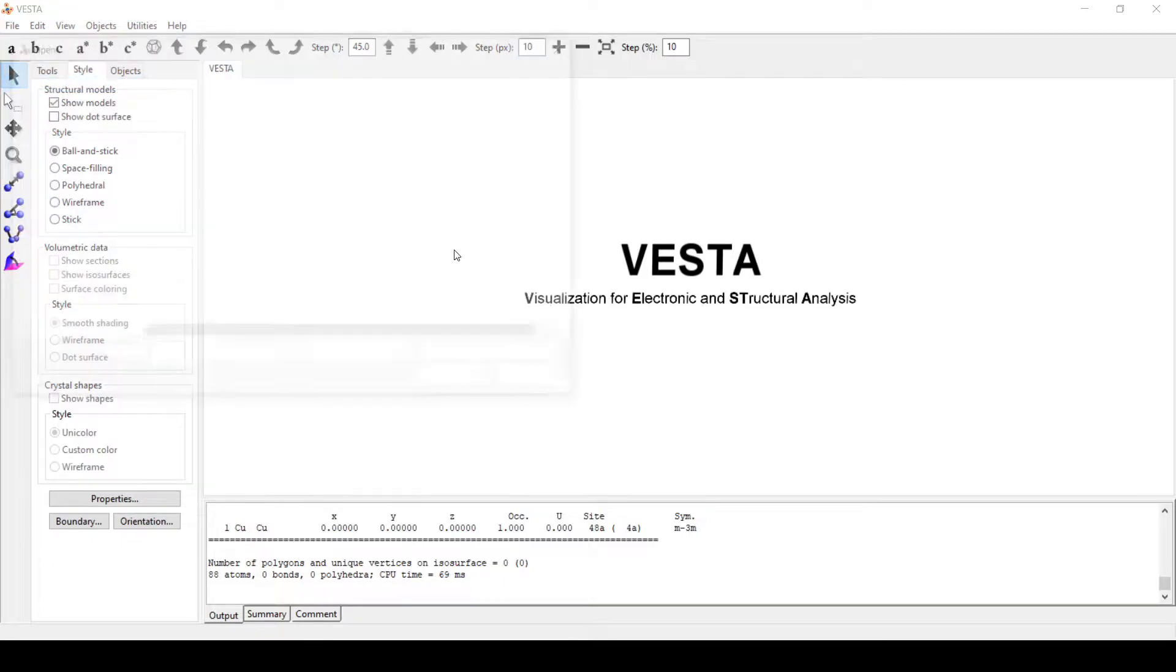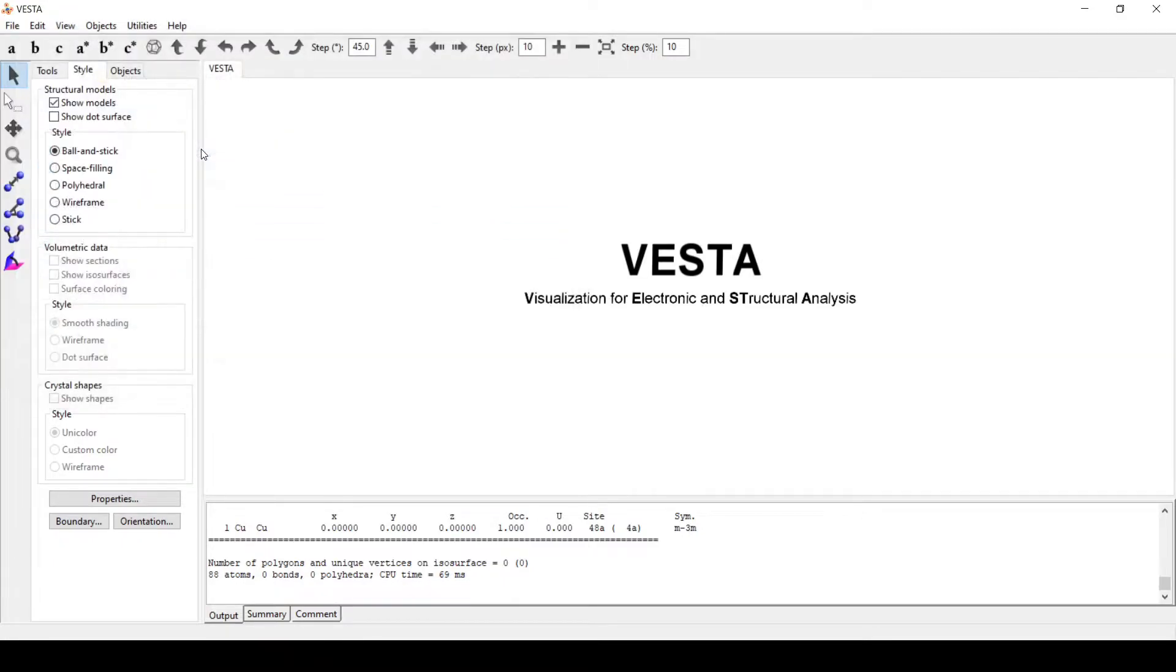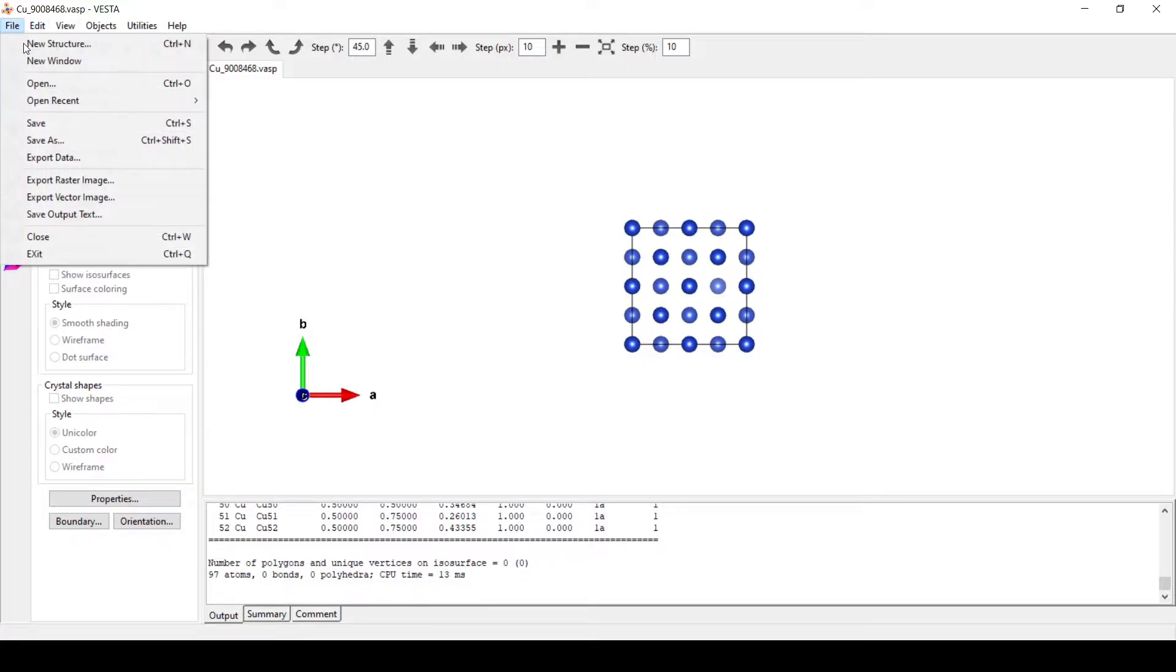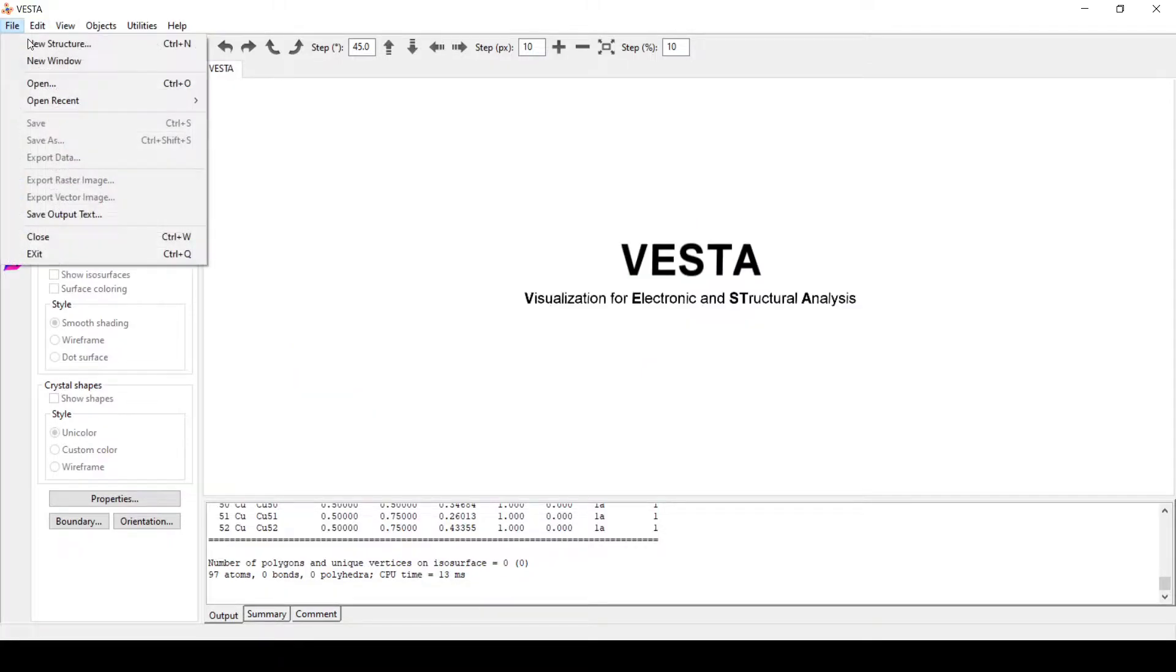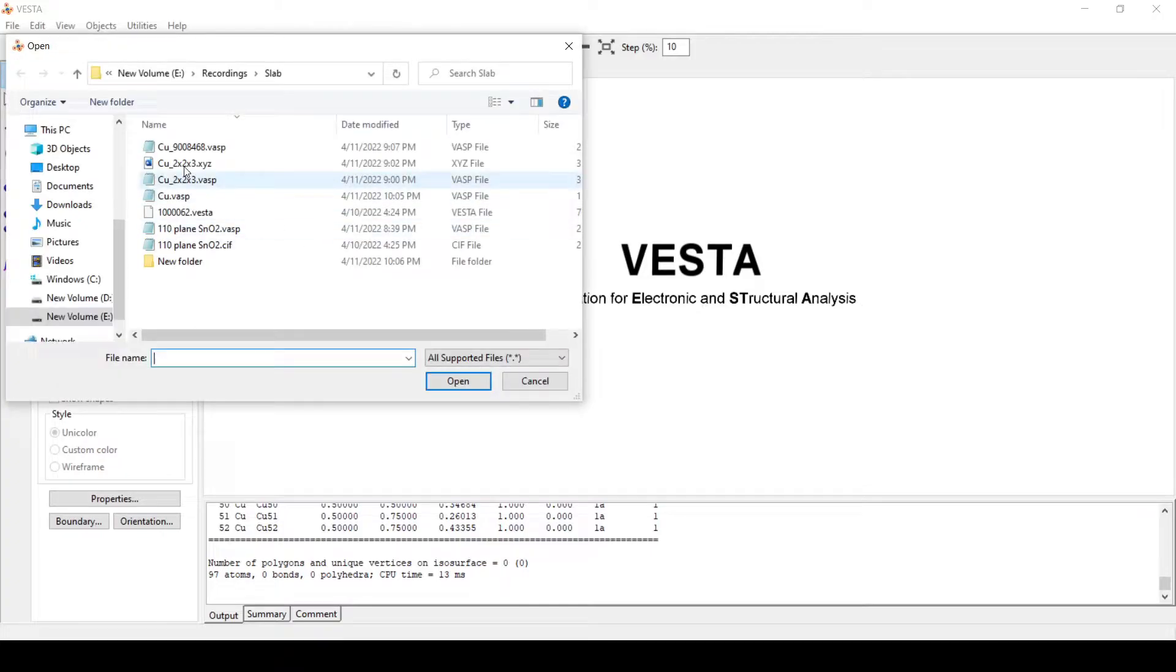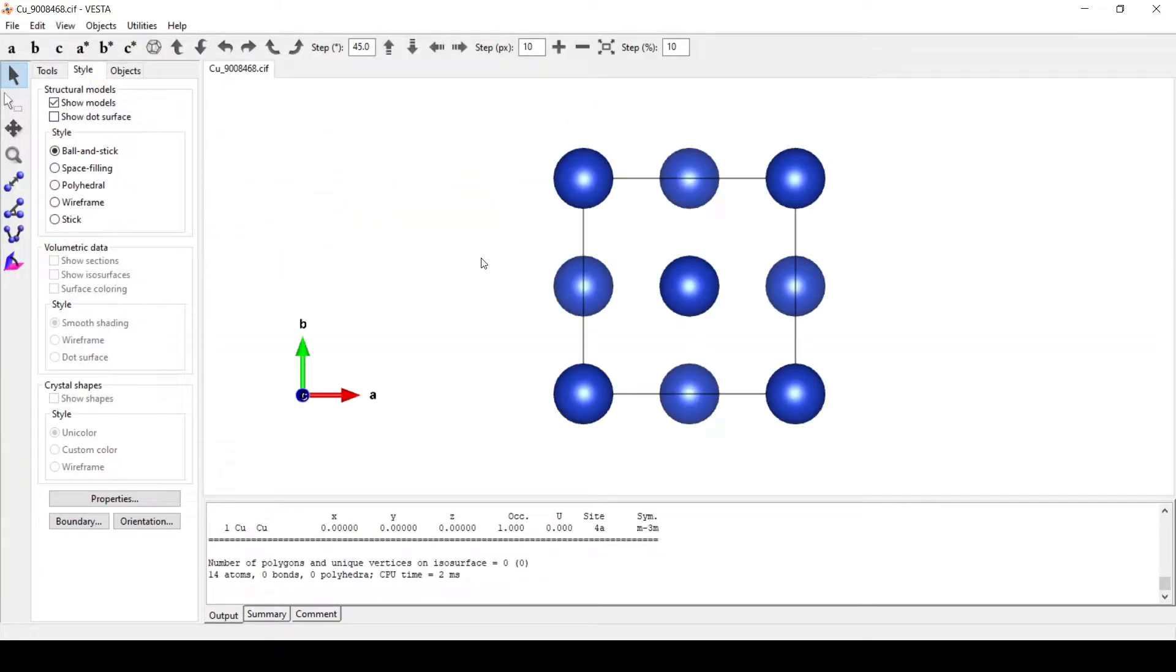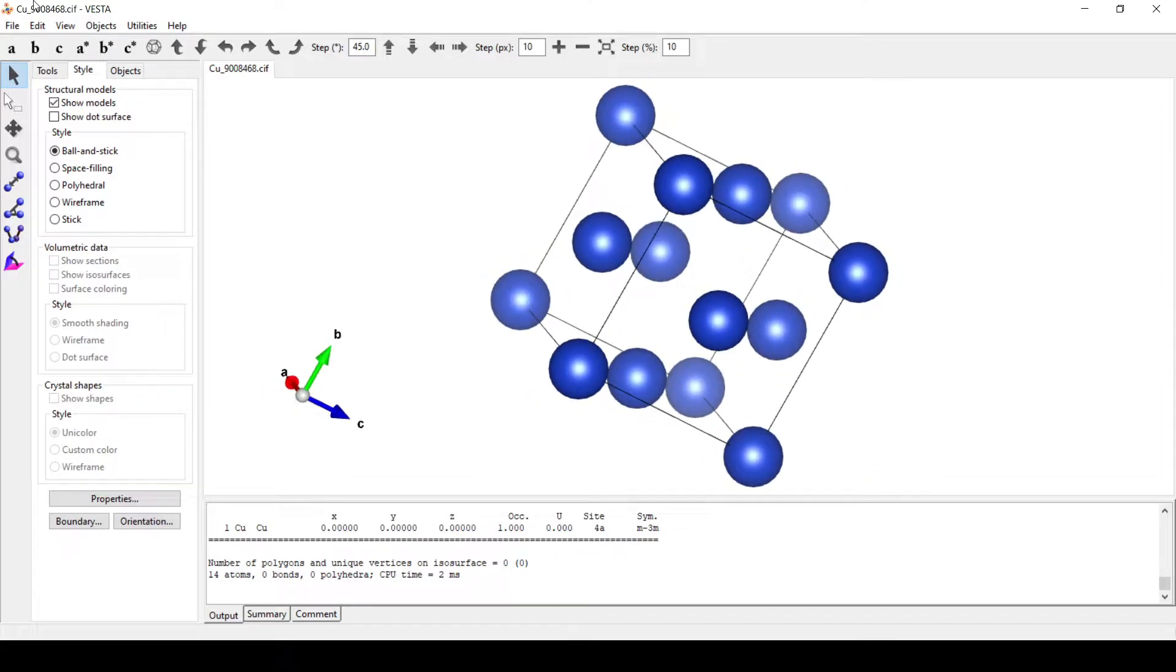Open, this is our CIF file. This is the CIF file for copper.